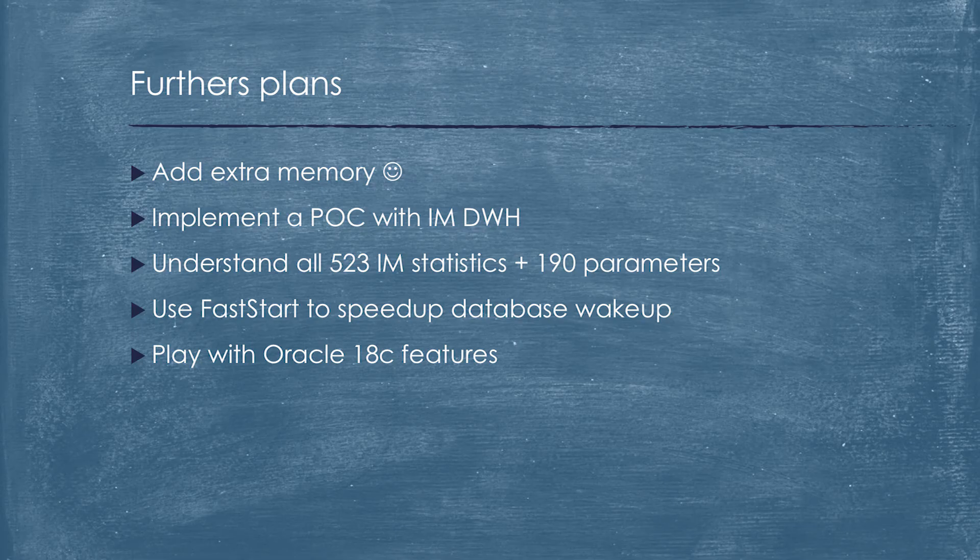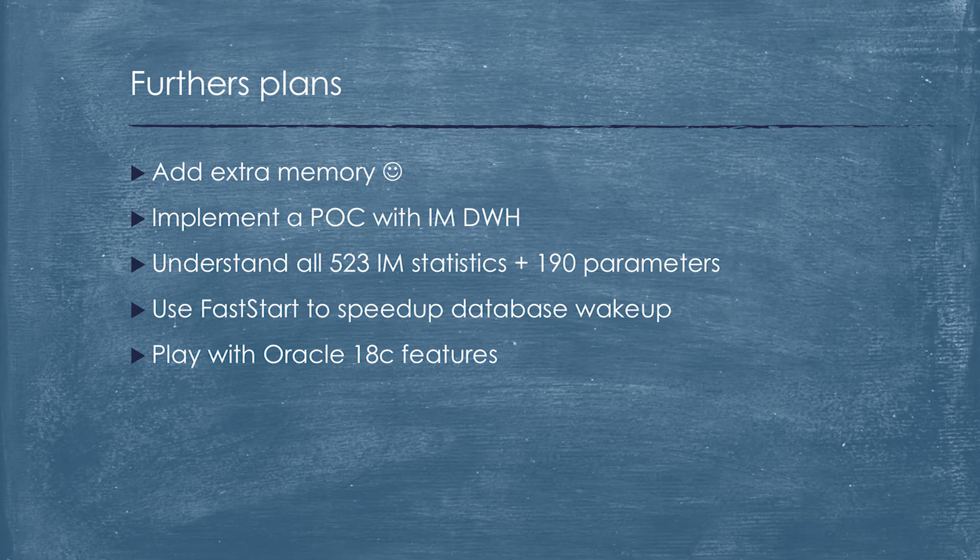We have plans. The first one is very obvious. We would like to add extra memory. Next, we would like to implement a POC with in-memory data warehouse. Probably we need to use the option as it was intended for. We need to understand what for there are so many database statistics. And probably we will have managed to work with compression unit. We will use fast start to speed up database backup. And we would like to play with Oracle vector features because they did a significant shift in terms of parallel processing.